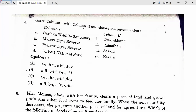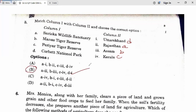Question 5: Match column one with column two. Sariska Wildlife Sanctuary is in Rajasthan, Manas Tiger Reserve is in Assam, and Periyar Tiger Reserve is in Kerala. Based on the correct matching, option B is correct. Fifth answer is B.